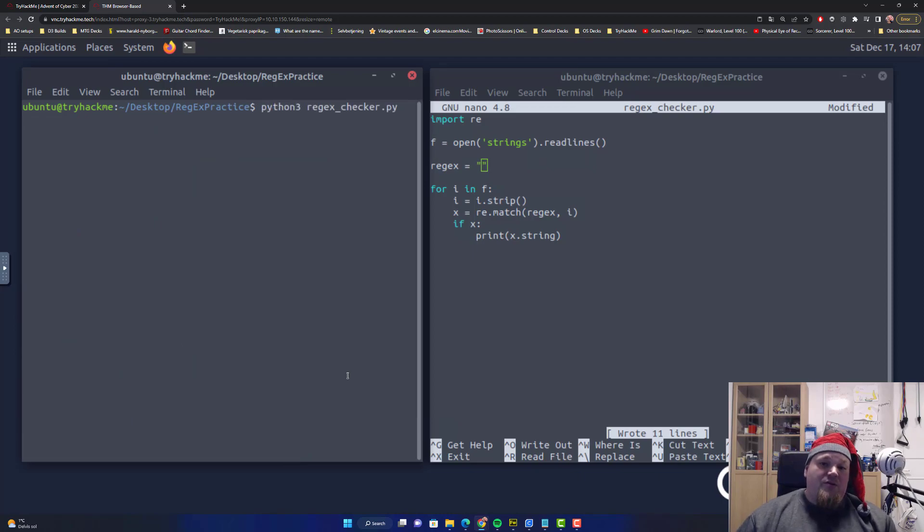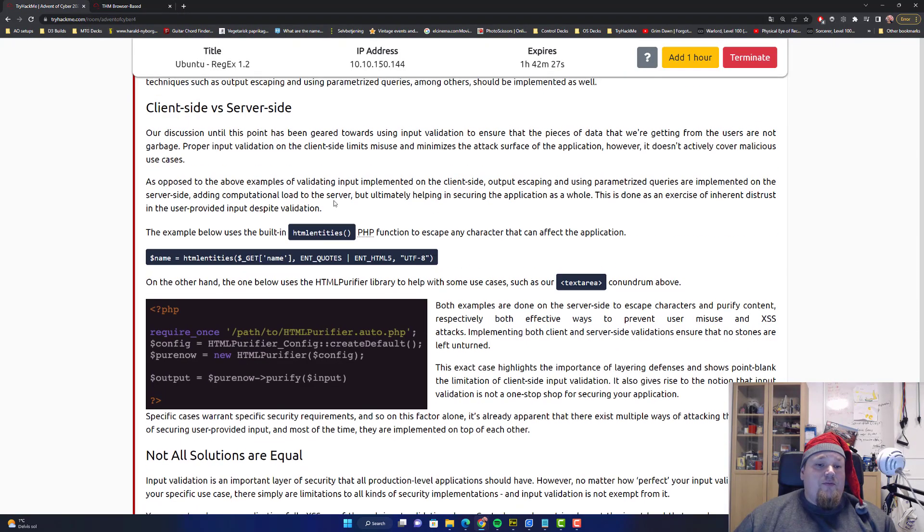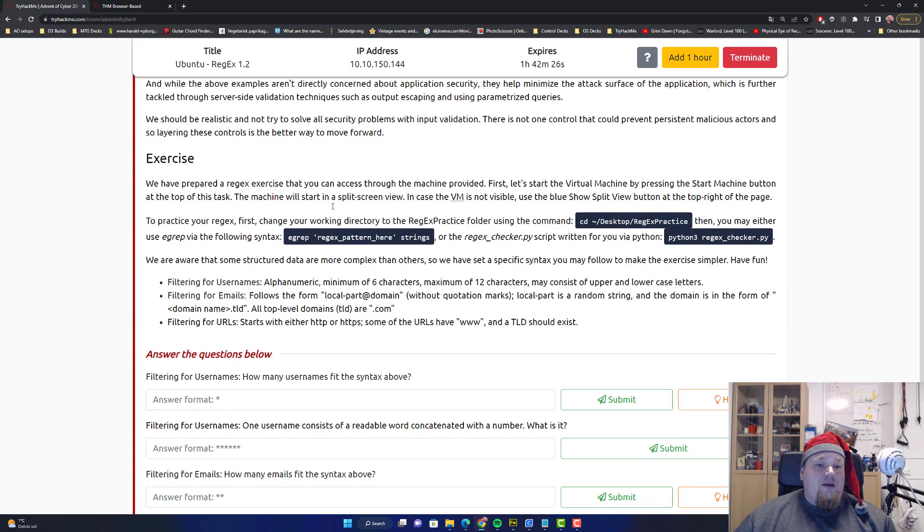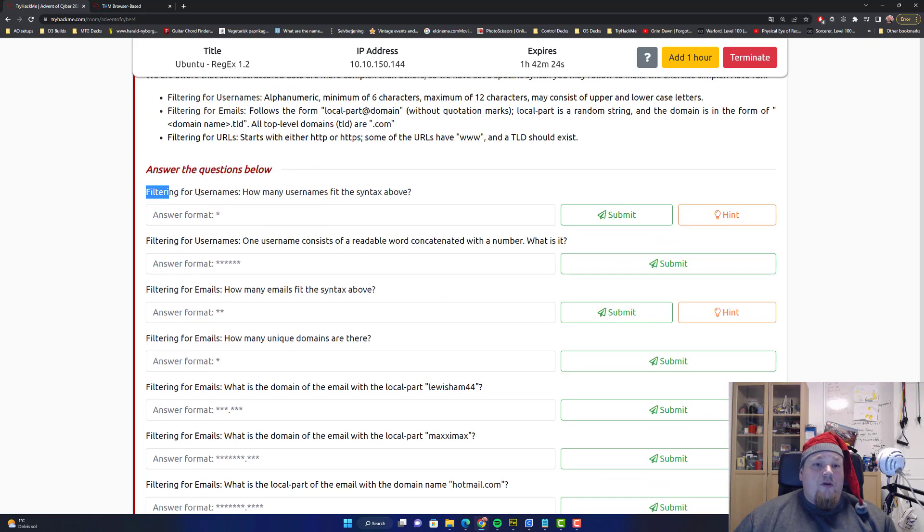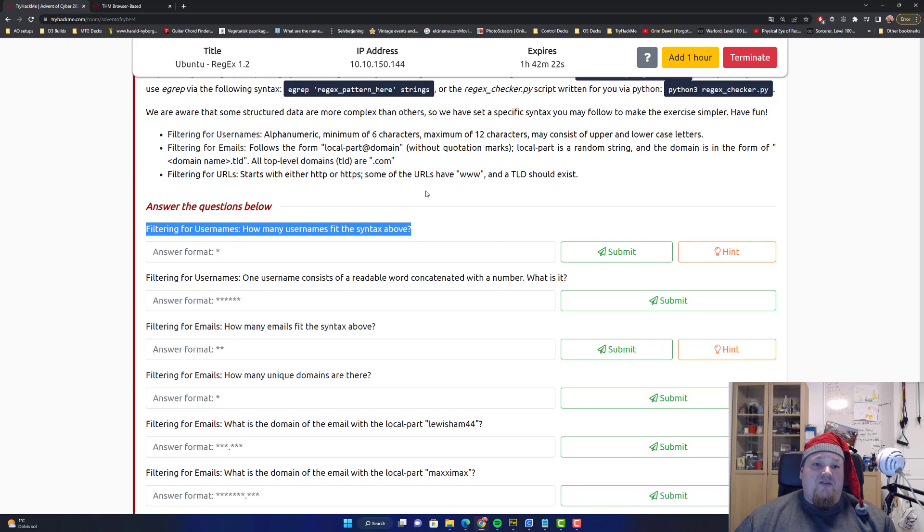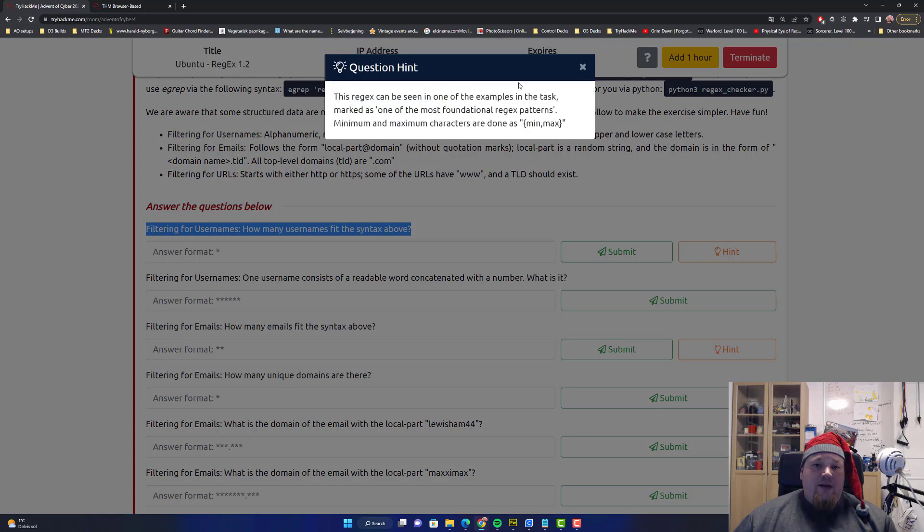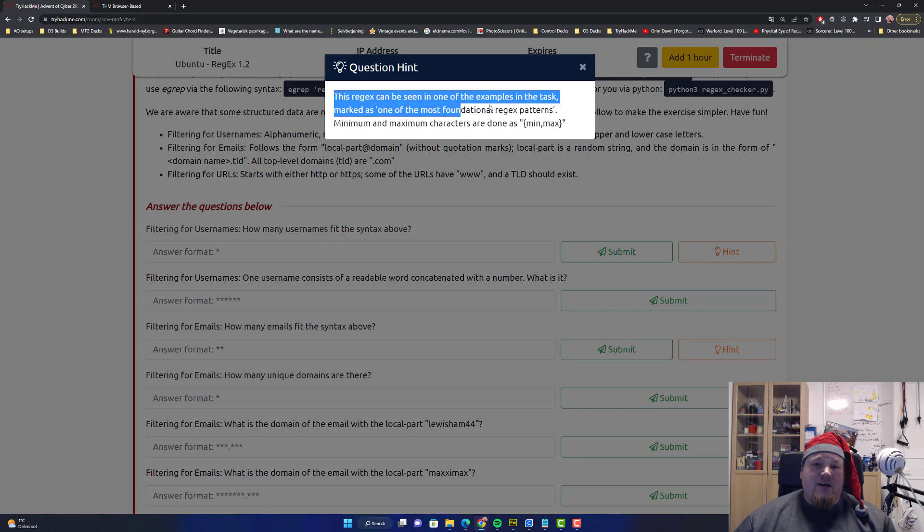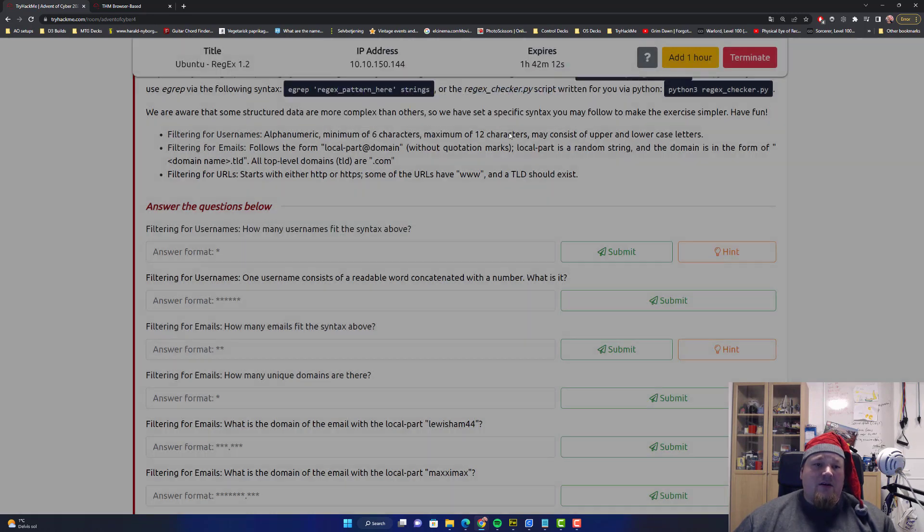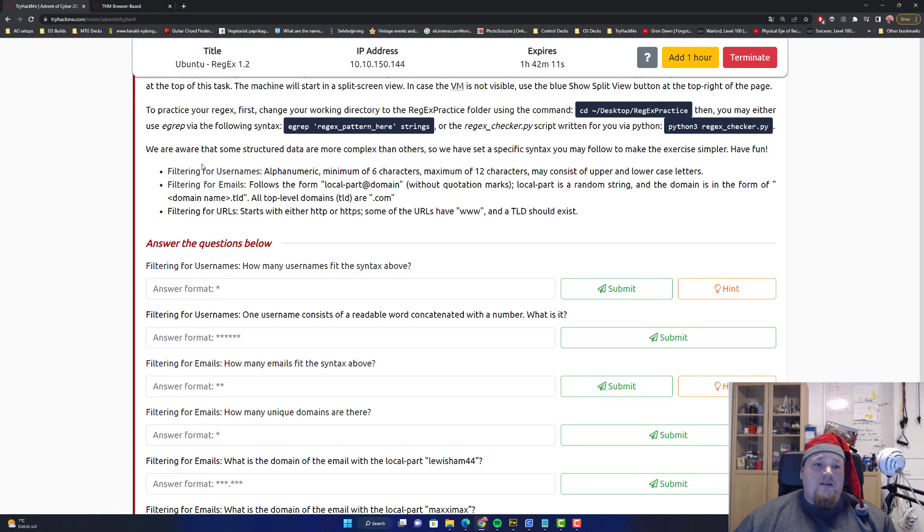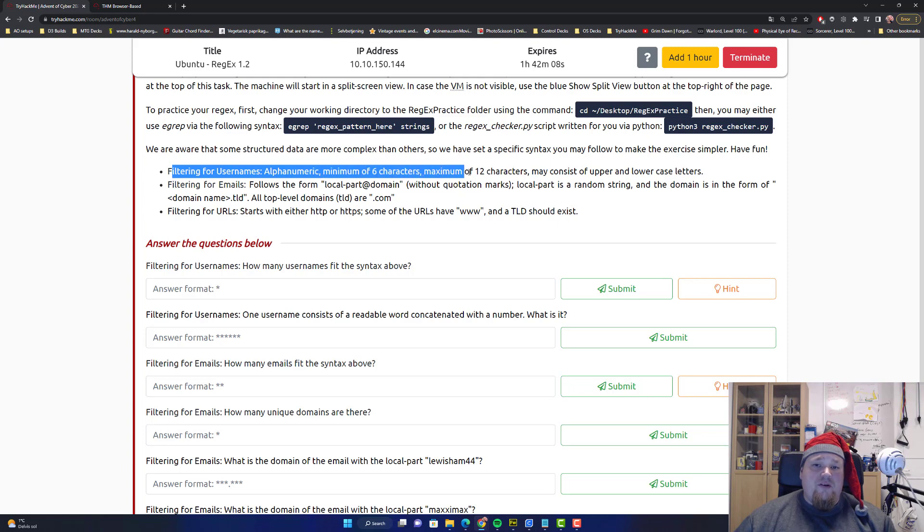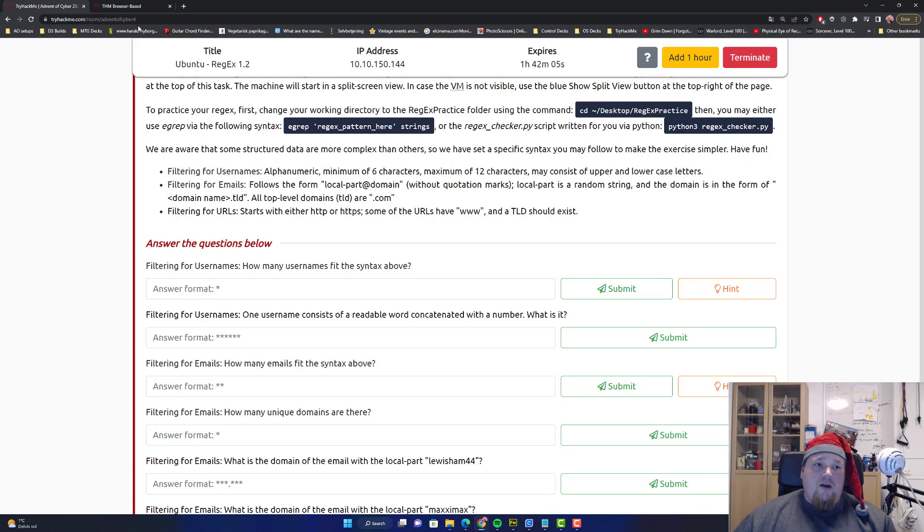We need to match something. The very first thing we need to match is how many usernames fit the above syntax. And the hint is that a regex can be seen in the example tasks. For username, alphanumeric, minimum of six characters, 12 characters maximum, and upper and lower letters.